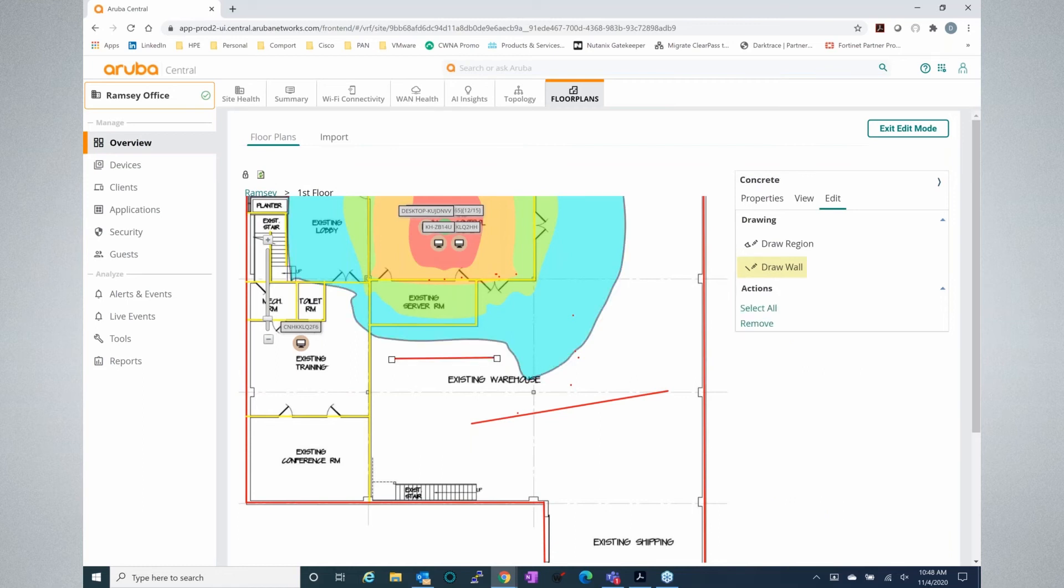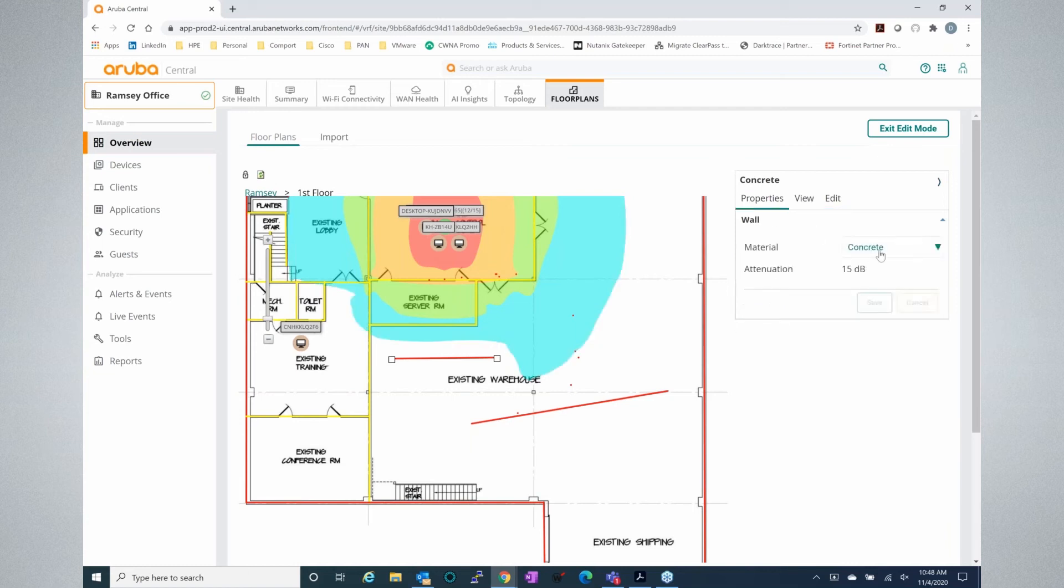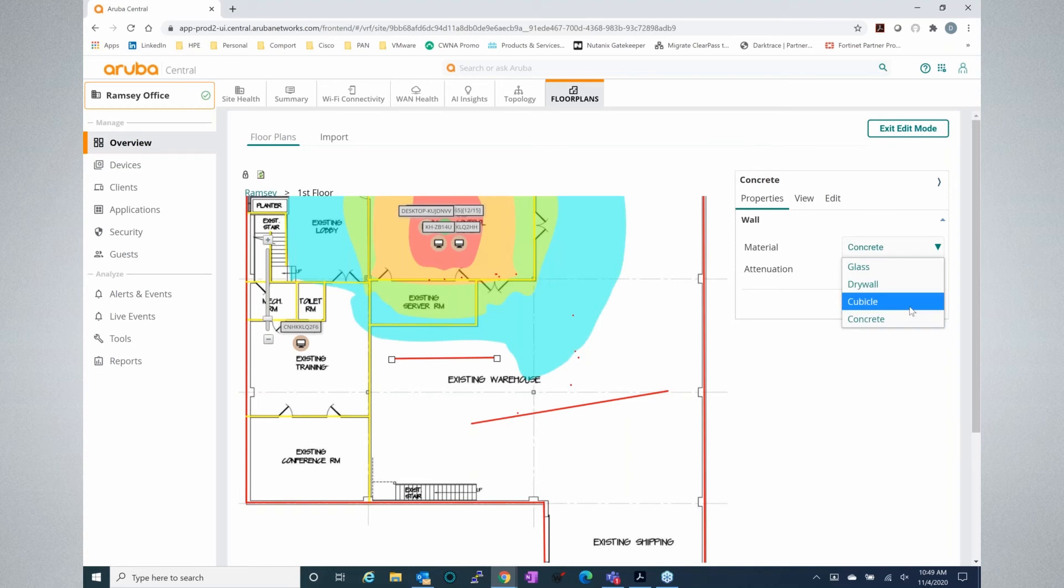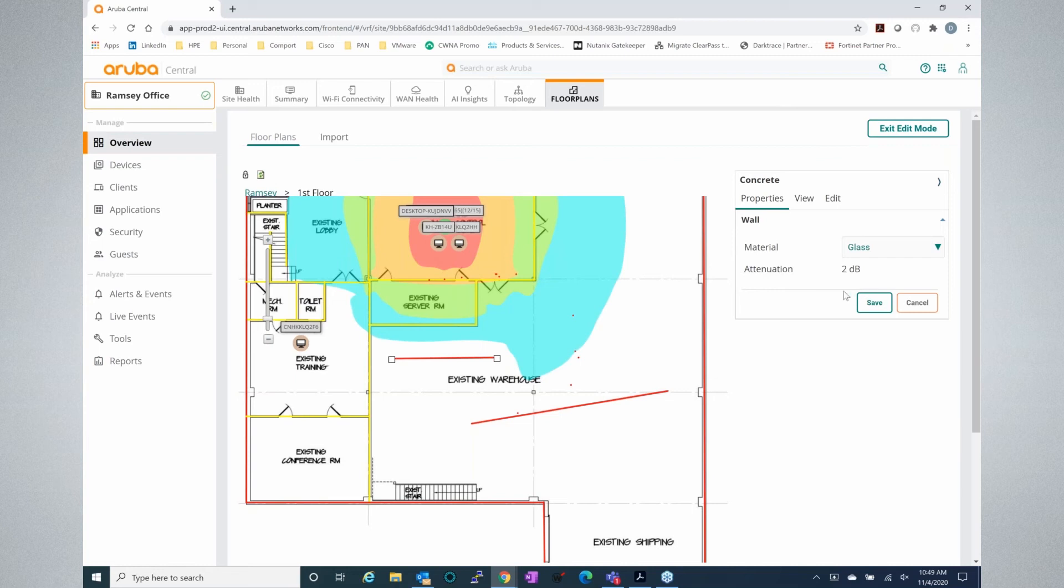If you want to change the wall type, which will affect the attenuation of the RF between the wall, you can move from concrete, cubicle, to drywall or glass. Then you're in the environment and you'll actually be able to see the attenuation change and the color change. So if we click save now, we'll see that that changed from a red line to a blue line.